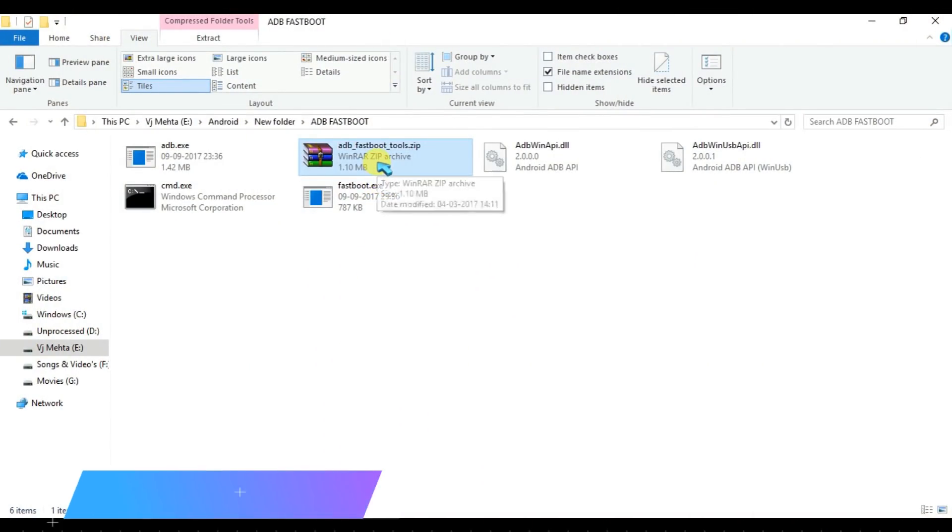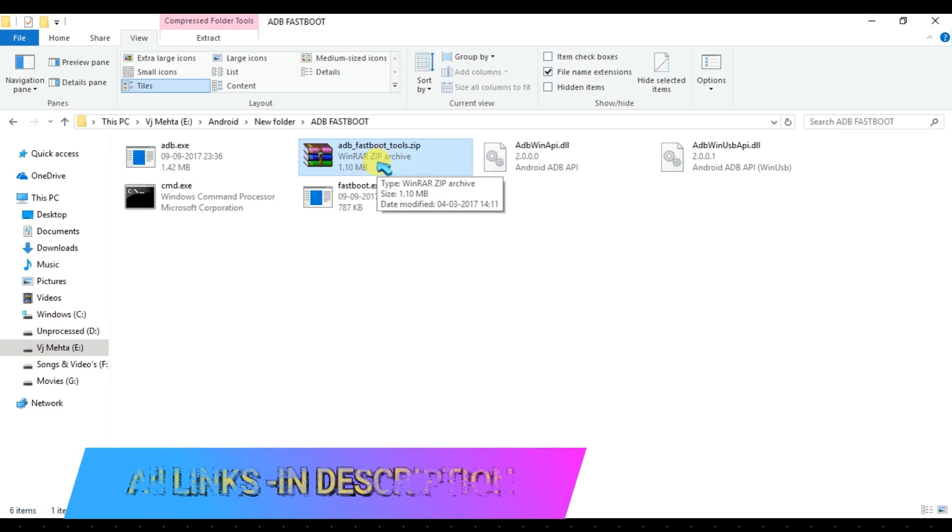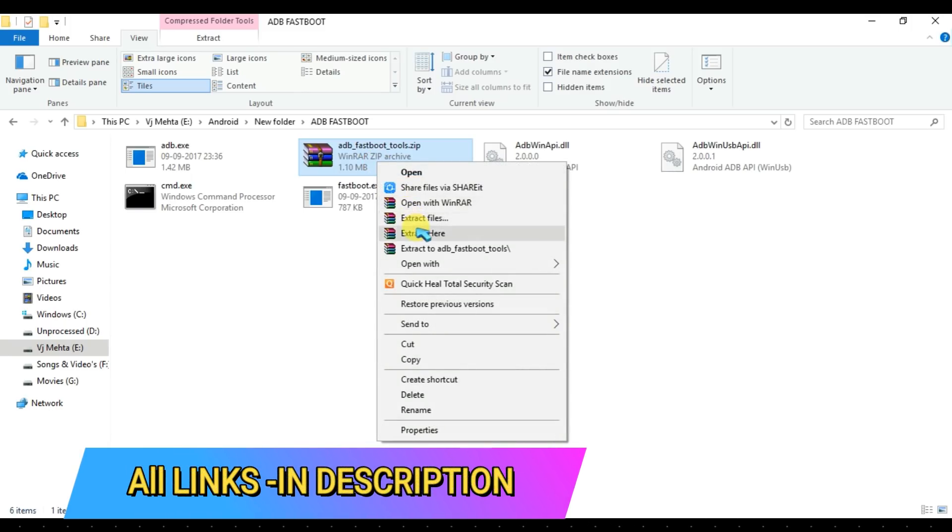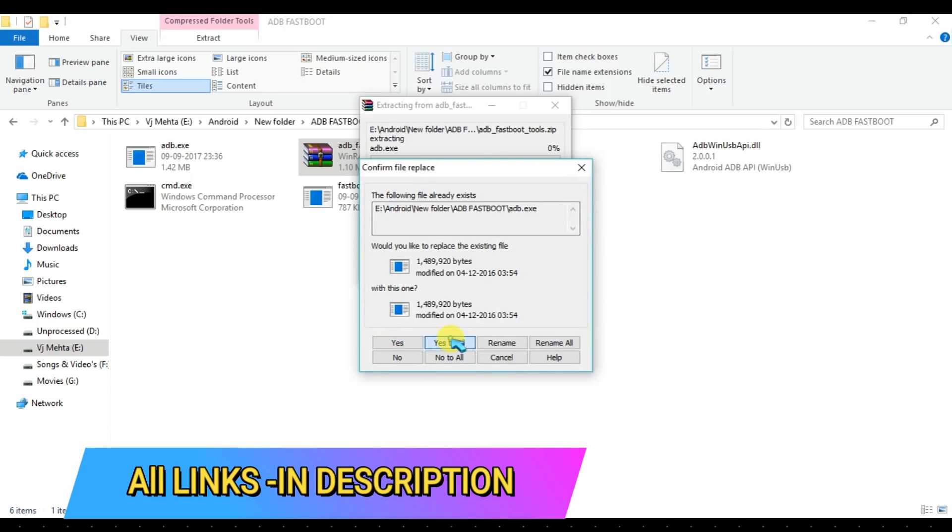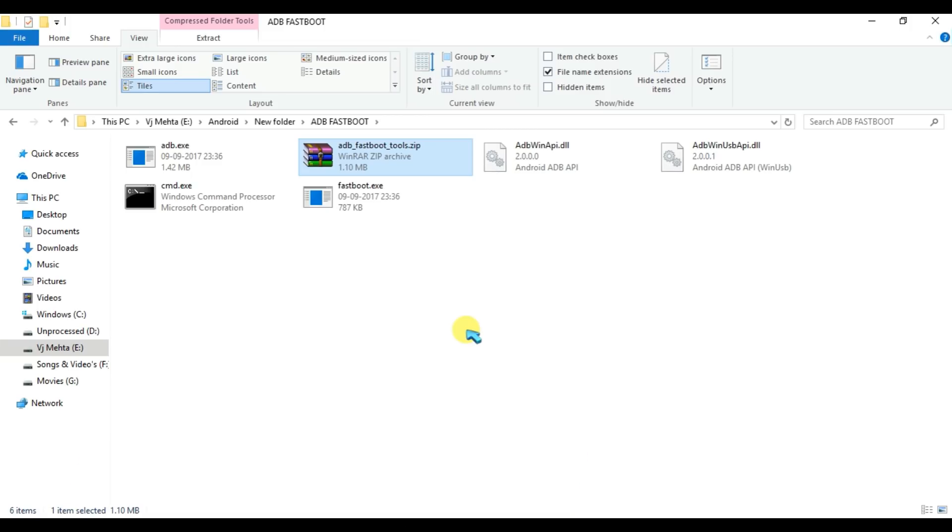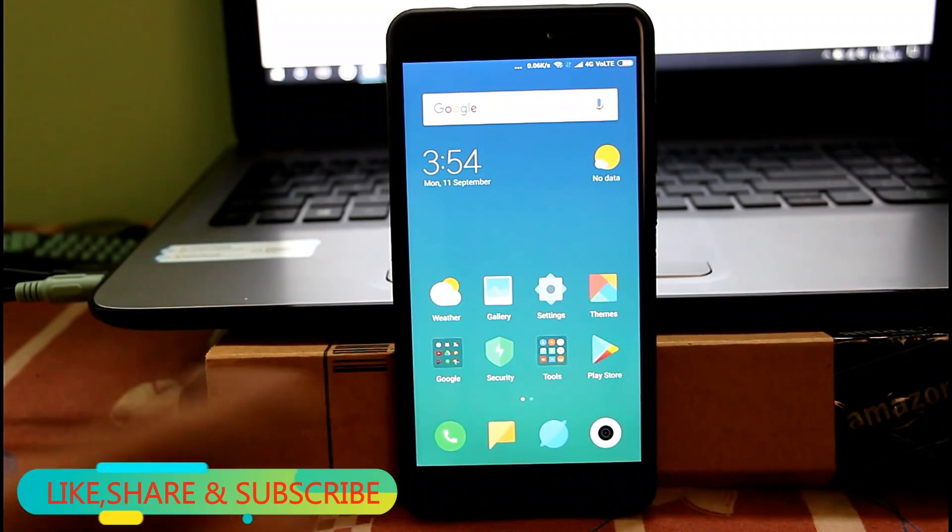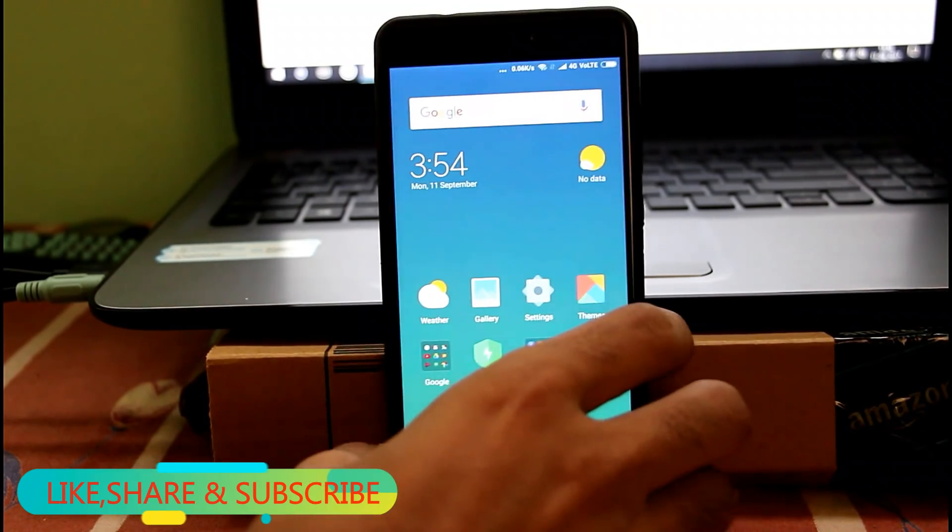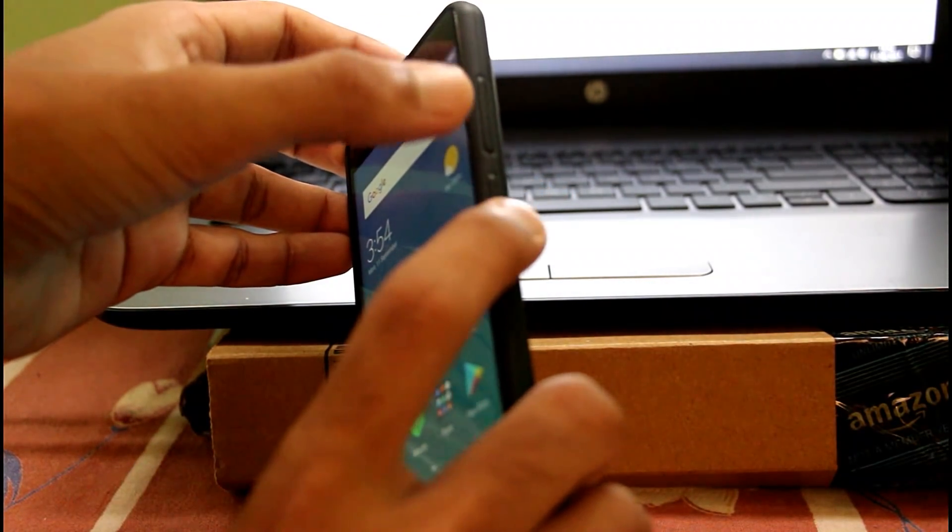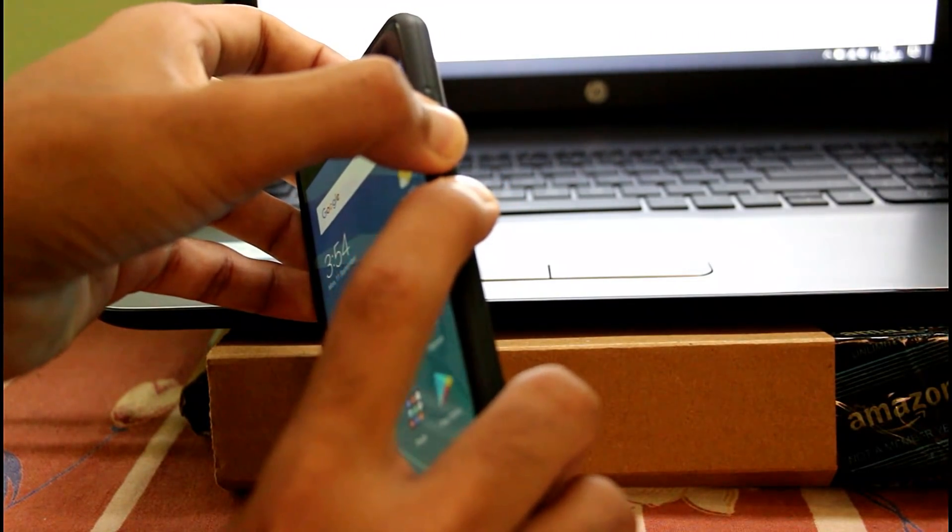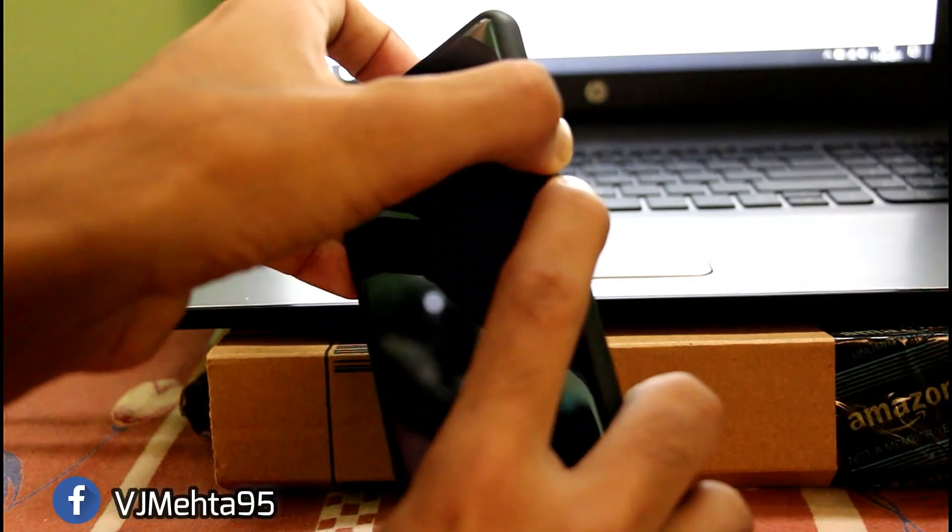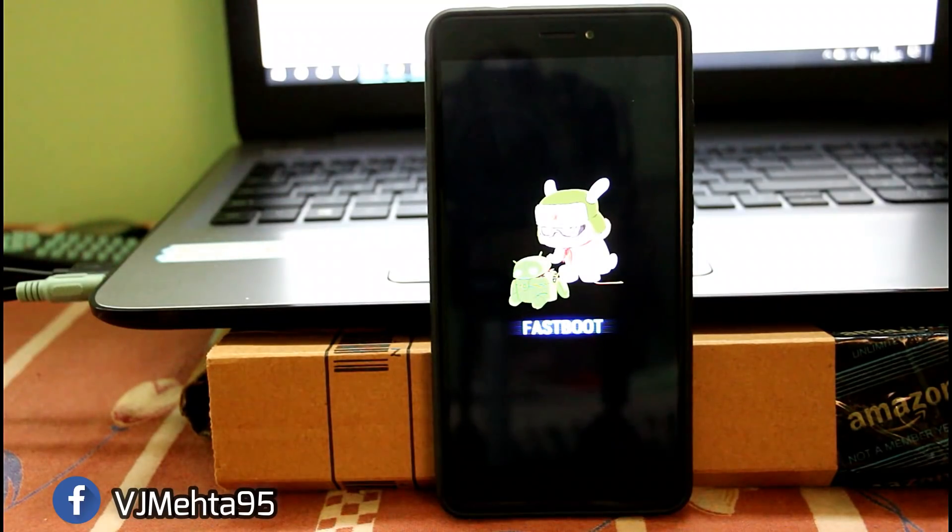So all you need to download is this ADB Fastboot Tools zip file. I will provide the link in the description below, so make sure to check out the links. You have to extract it using WinRAR. After that, you need to boot your phone into fastboot mode. To do that, press the volume down button plus the power button simultaneously for some time until the fastboot menu appears.